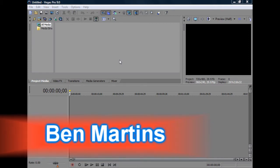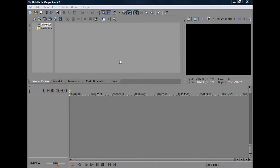Hi, I'm Ben Martins and welcome to this video tutorial from Blazetech HDTV. In this video, I'm going to be showing you how you can keyframe in Sony Vegas.